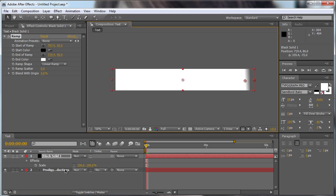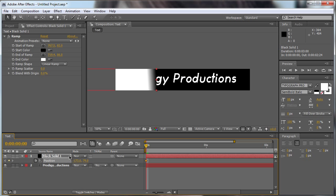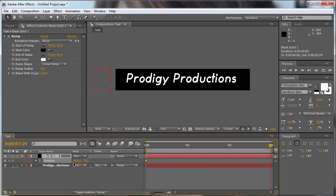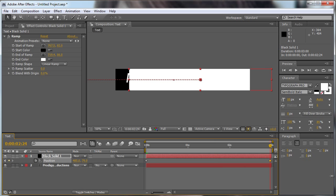Now we're going to animate this solid. We're going to hit P for the position, click the stopwatch on the first frame. We're going to move it all out of our comp and we go to 3 seconds and move it all the way in.